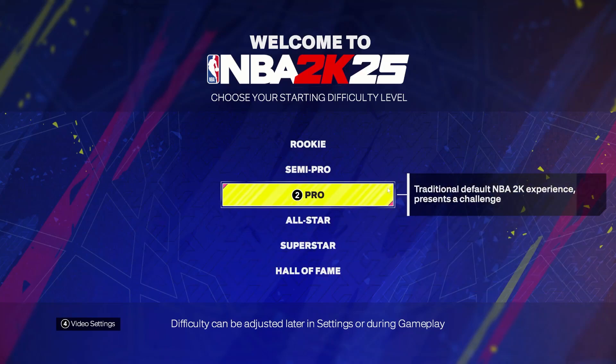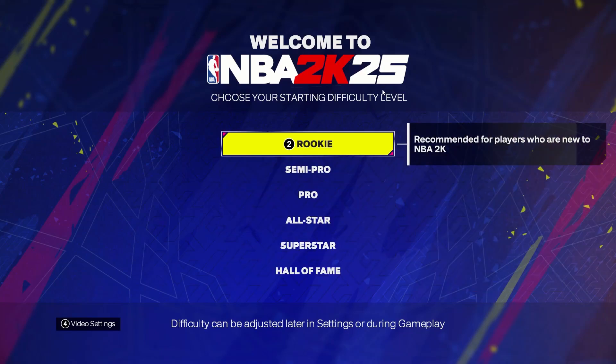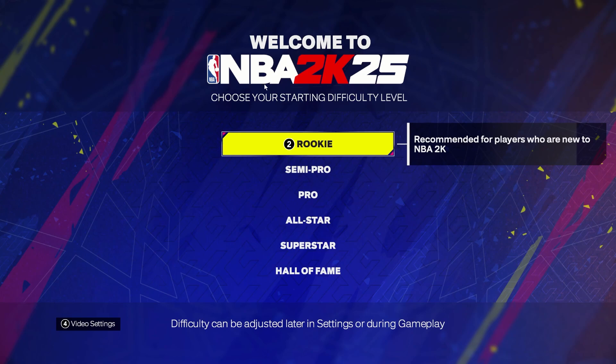Hello! In this video I want to show you how to fix performance issues and stutter in NBA 2K25.